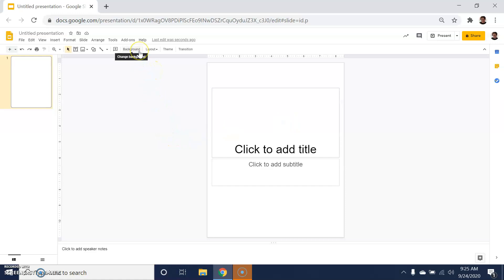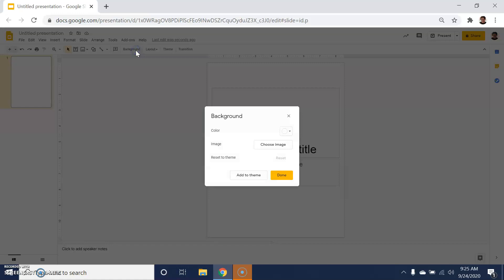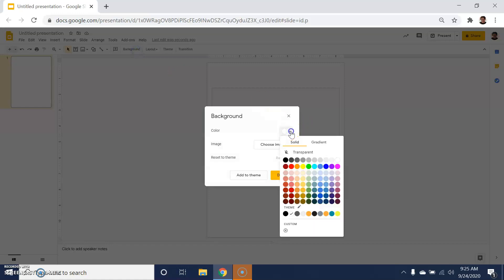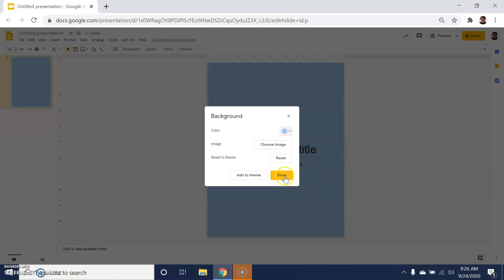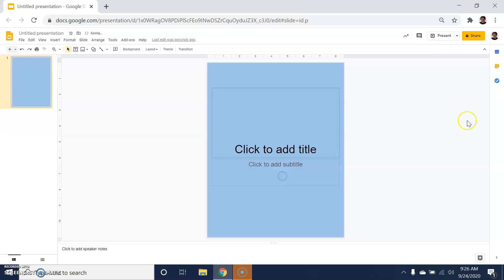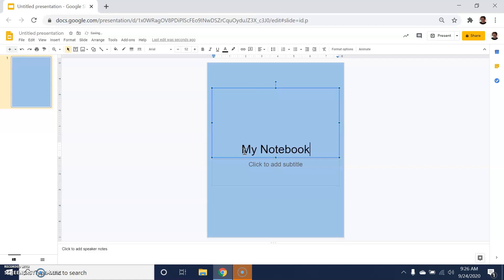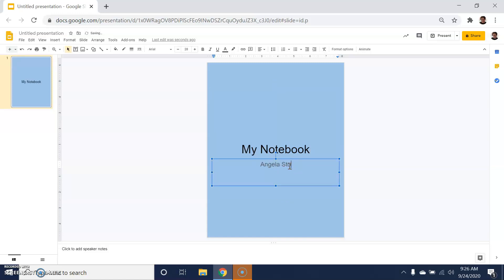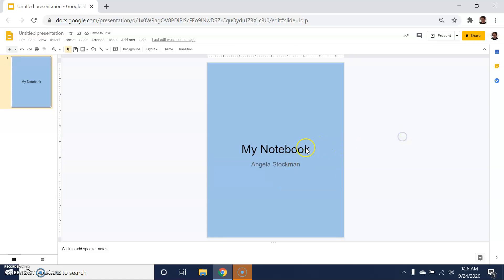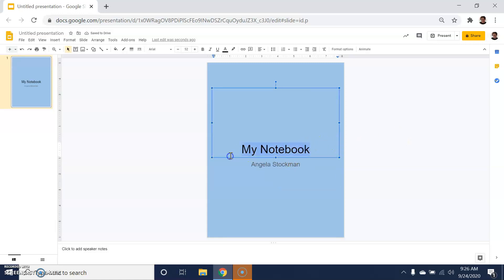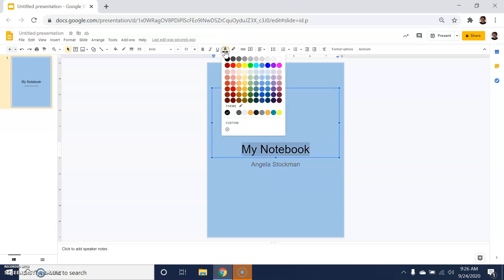If we look up here on the toolbar, one of the things you're going to see is you have the ability to change the background color right here. For my purposes, I might choose to use this blue background. What we know is that for accessibility purposes, if we're going to have a darker background, we want to make sure the font we're using is a little bit lighter so that there's a decent contrast between the background color and the color of the font.